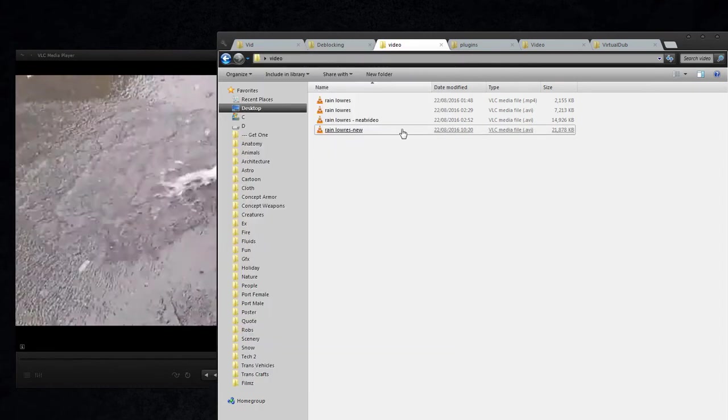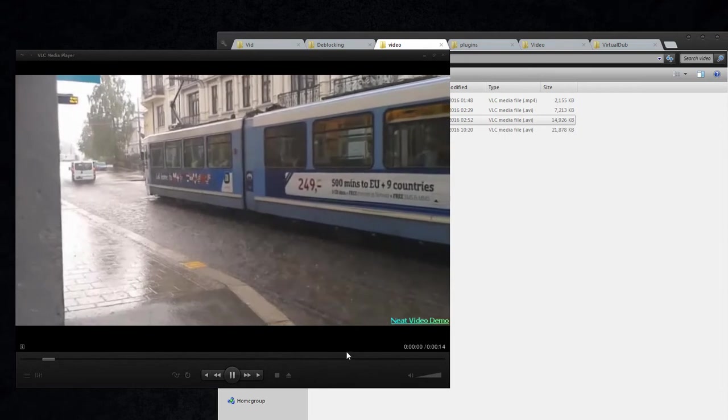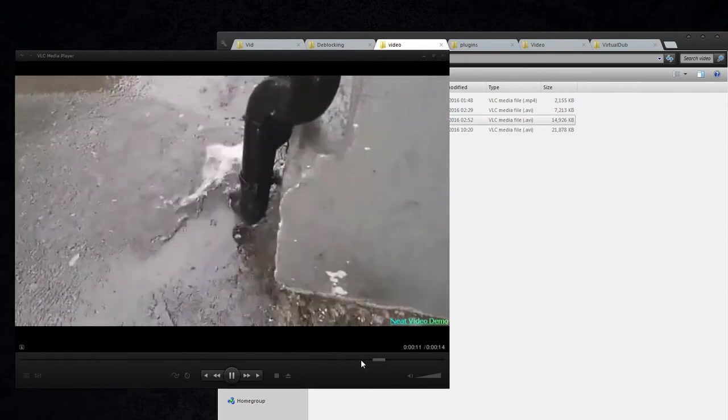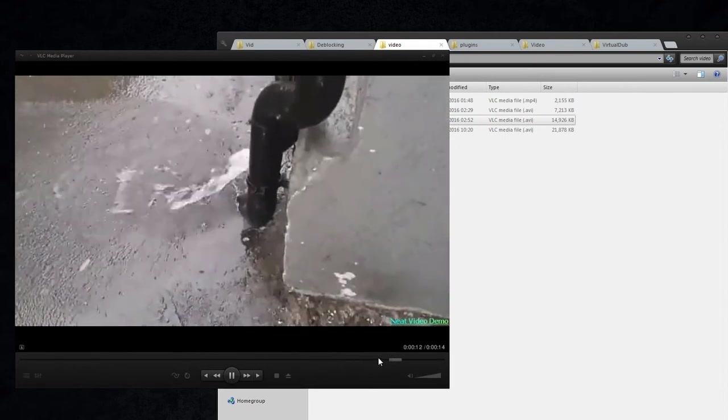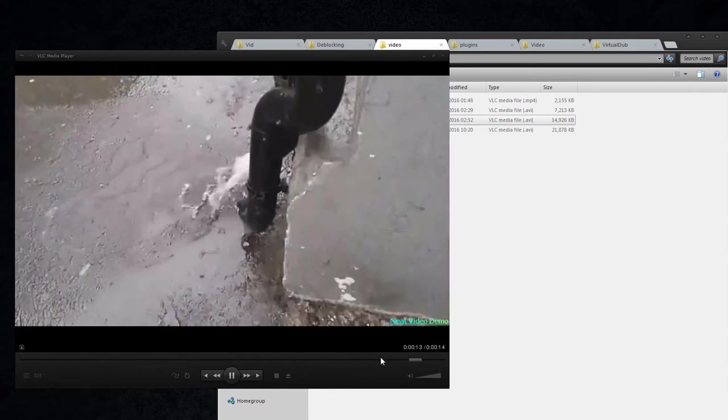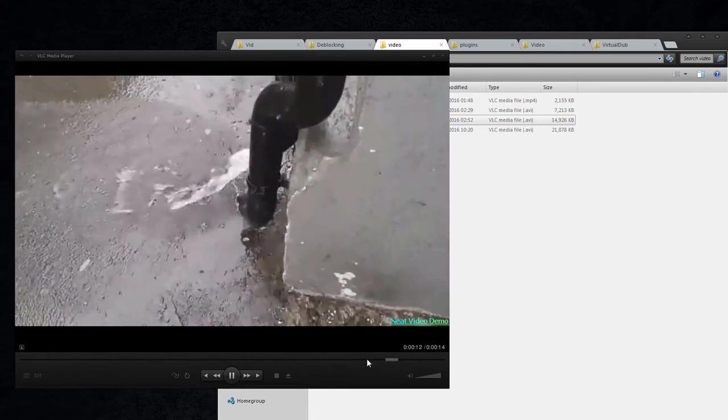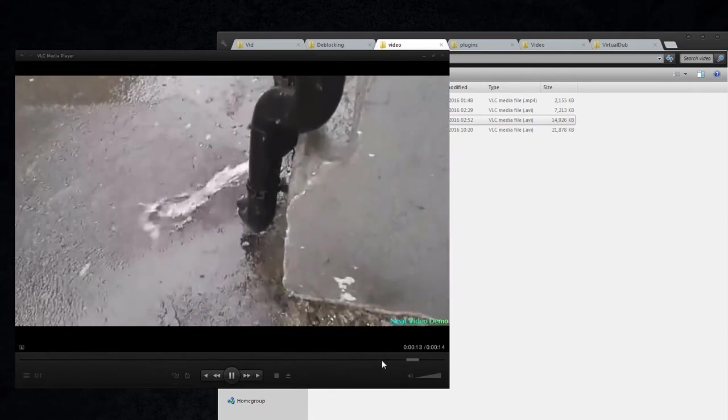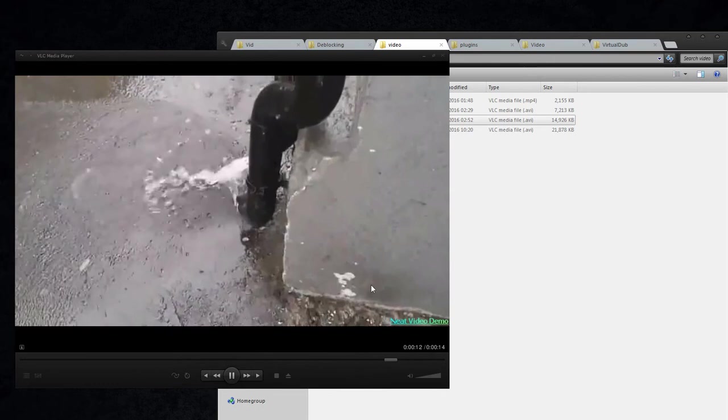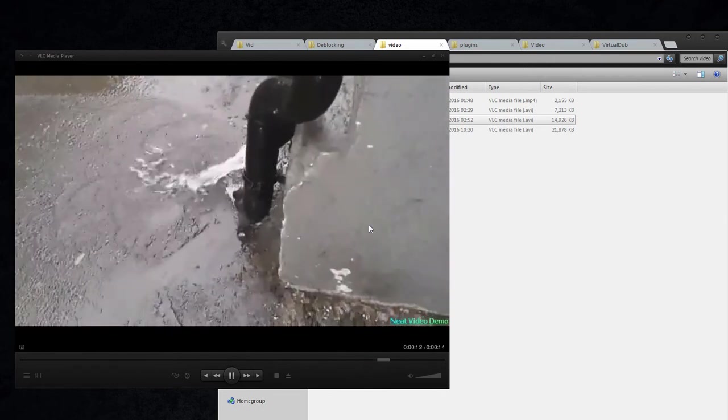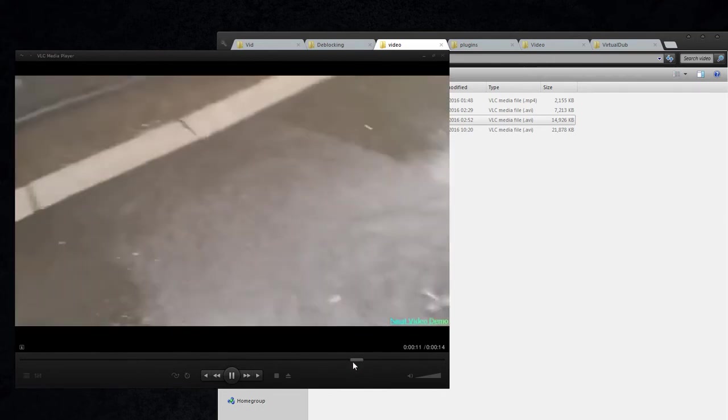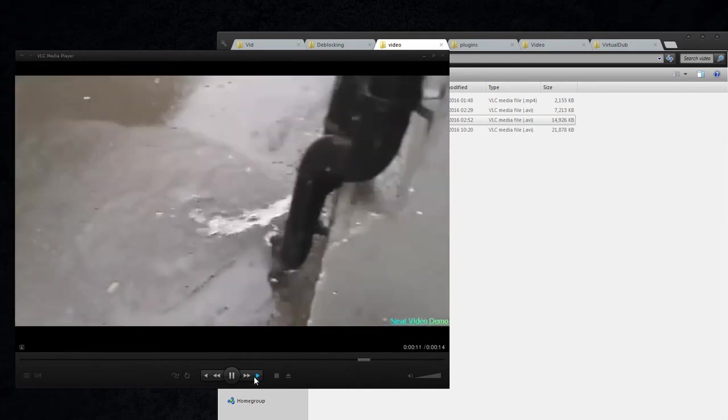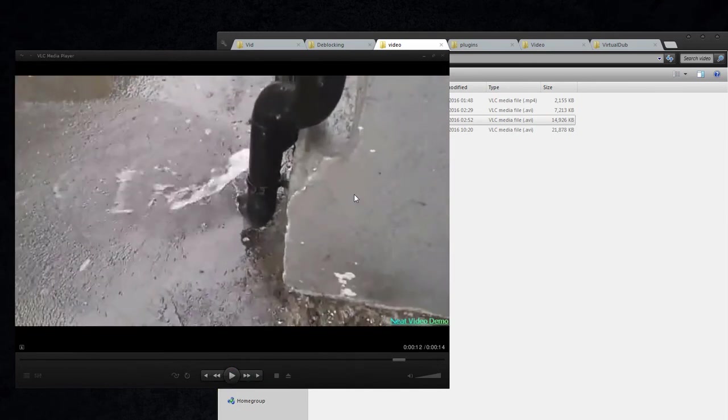And if we look at Neat Video, you can see that the blocks, or the MPEG artifacts, kind of like stick. I don't know why, but maybe you could run that over again or mask it or whatever to get rid of that.